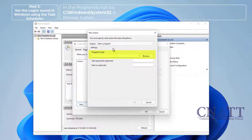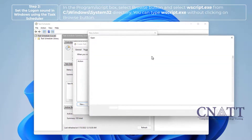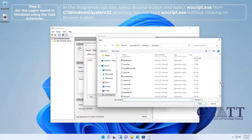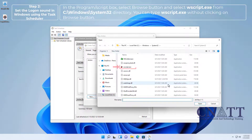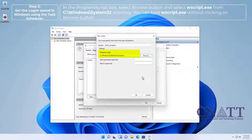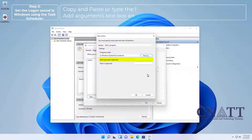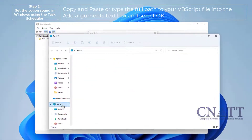In the Program/Script box, click the Browse button and select wscript.exe from the C:\Windows\System32 directory — or you can simply type wscript.exe without clicking Browse. Then copy and paste or type the full path to your VBS script file into the Add Arguments text box, and select OK.